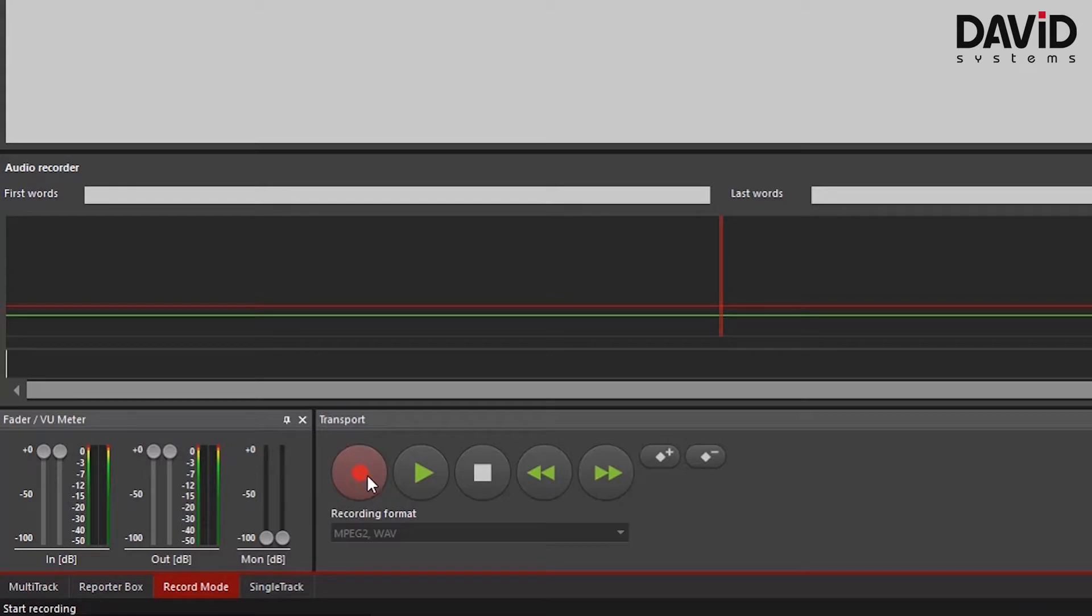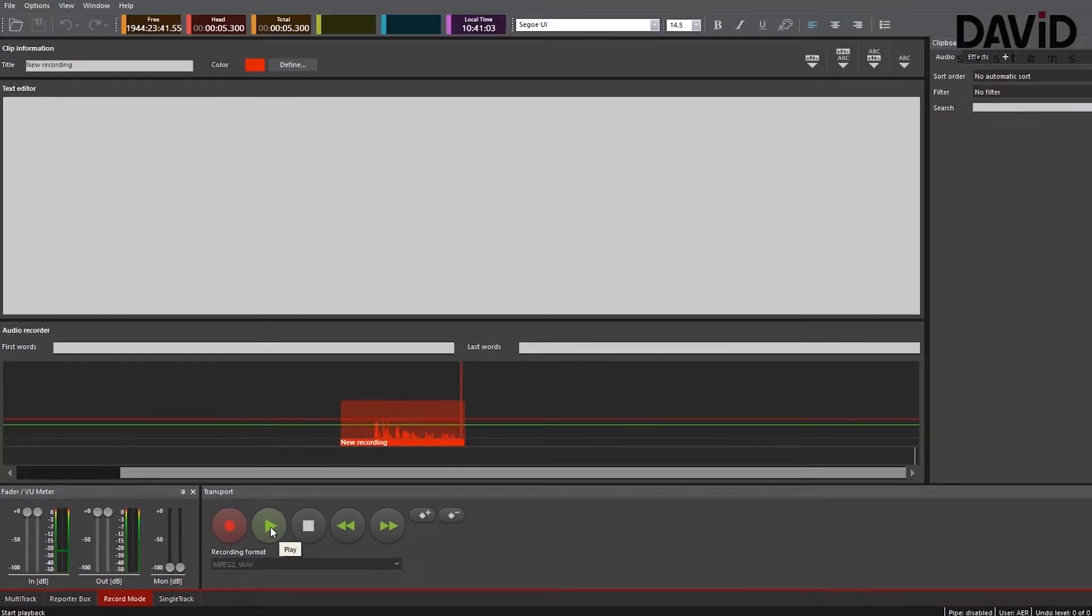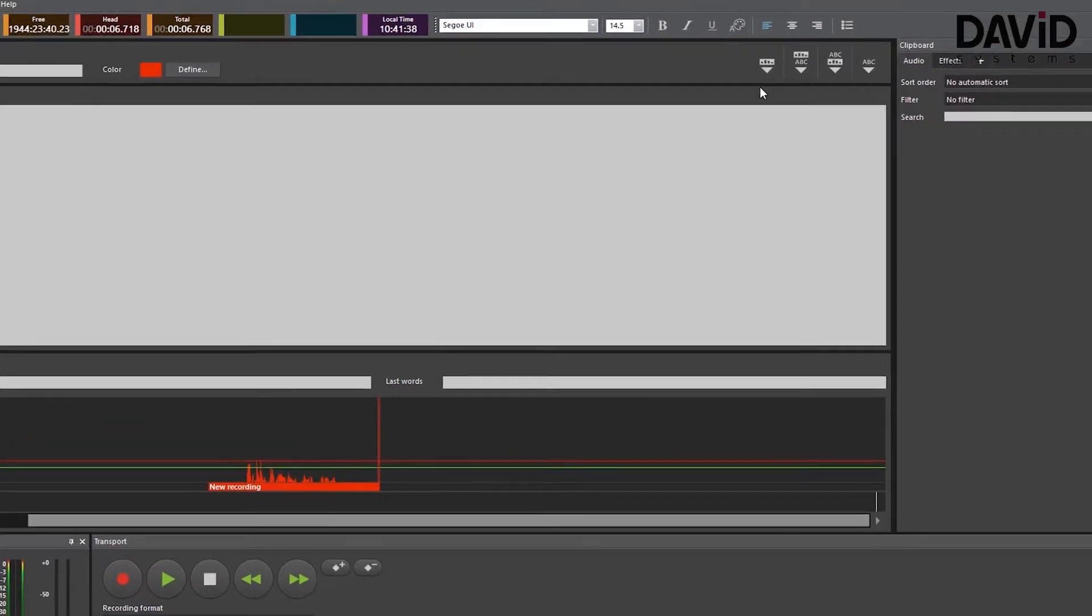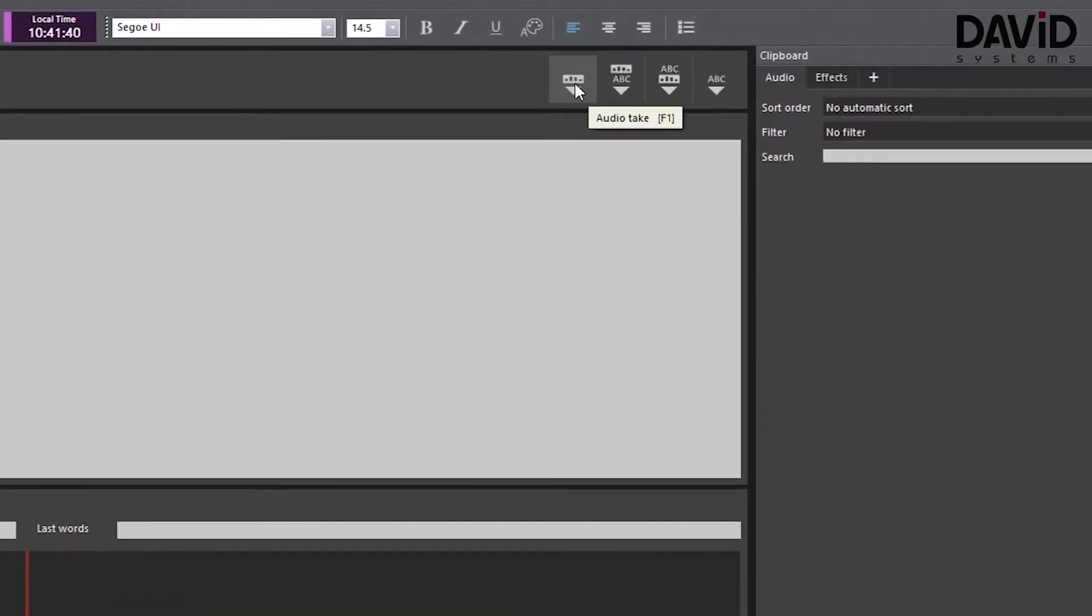Now using the record button and hitting play we will record our own audio track. And here I'm going to go with our motto: David Systems, our motto is listening in action.